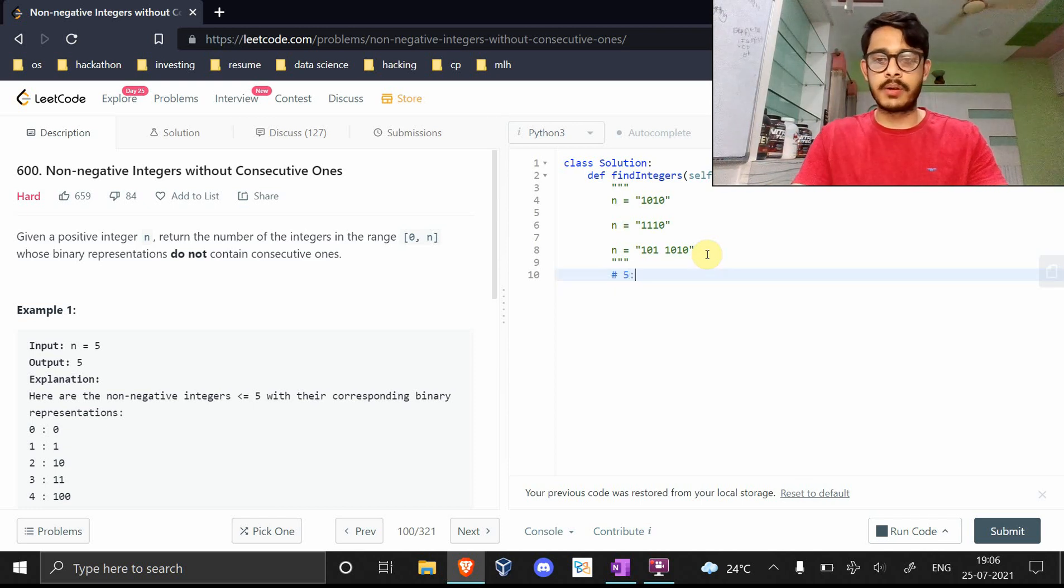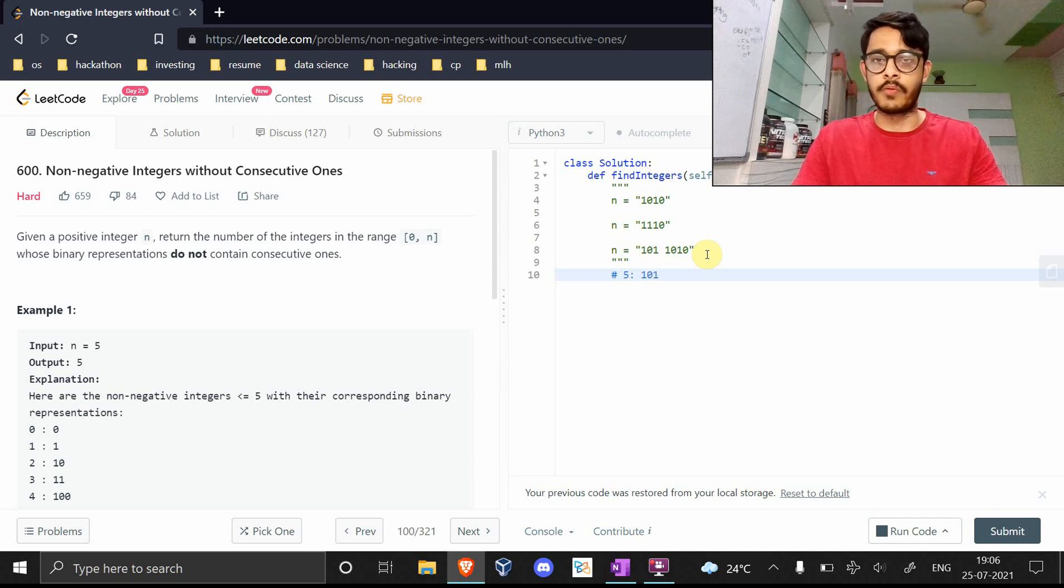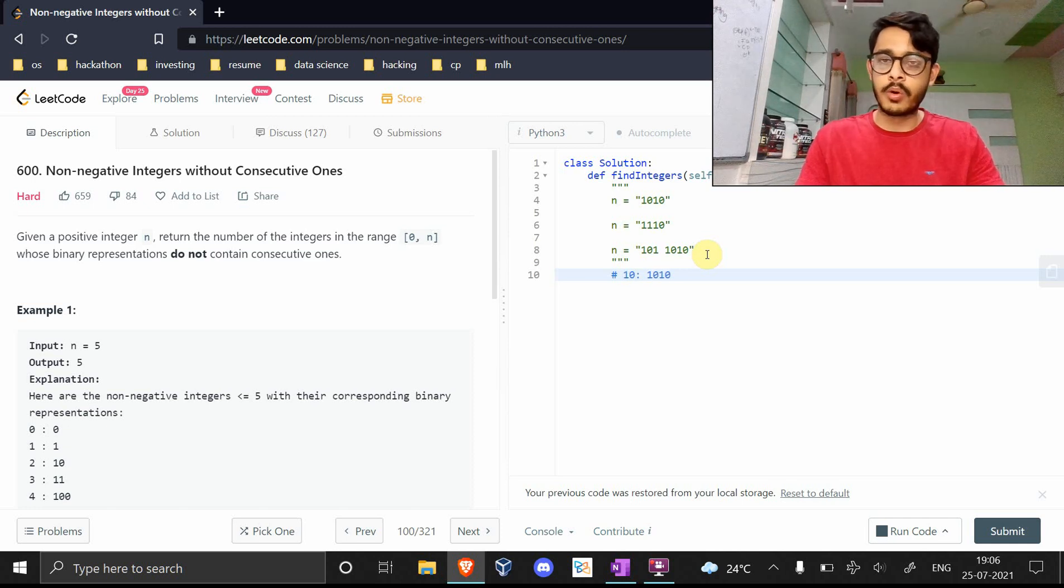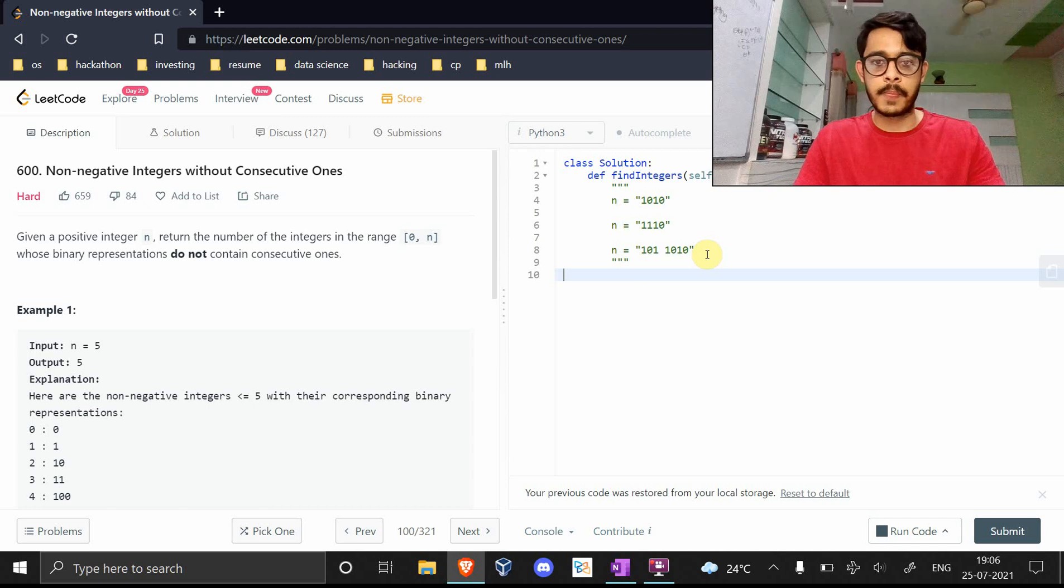Numbers can be represented in binary. For example, 5 is represented as 101, 10 is 1010, and so on. Pretty simple.